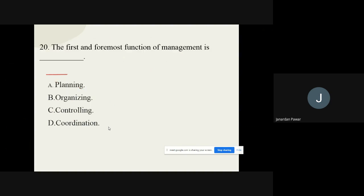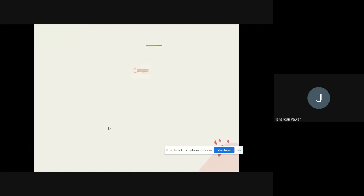Question number twenty, the last question: The first and foremost function of management is dash. The options are: A) Planning, B) Organizing, C) Controlling, D) Coordination. The correct option from these four options is planning. So planning is the first and foremost function of management.